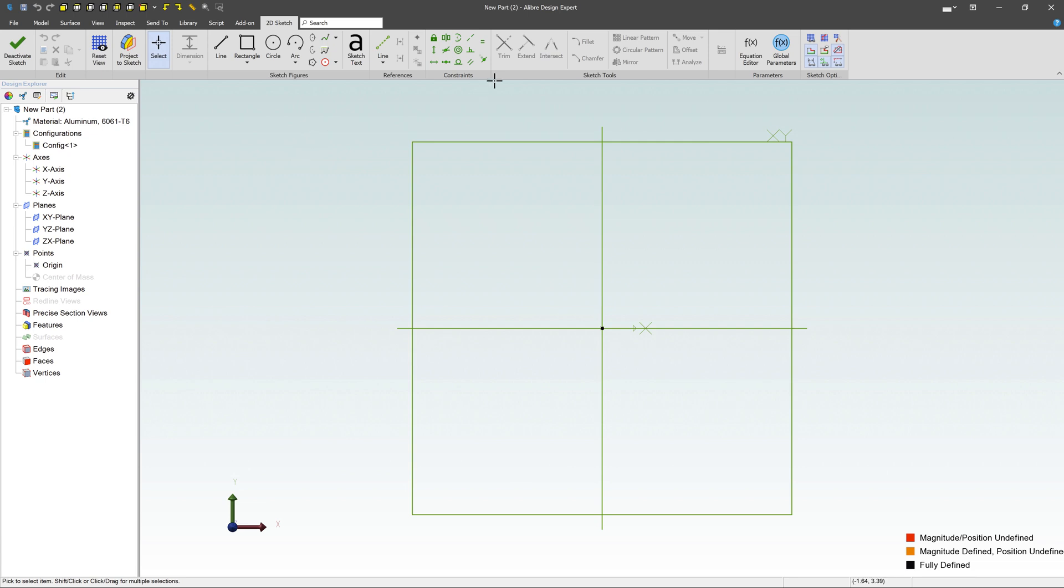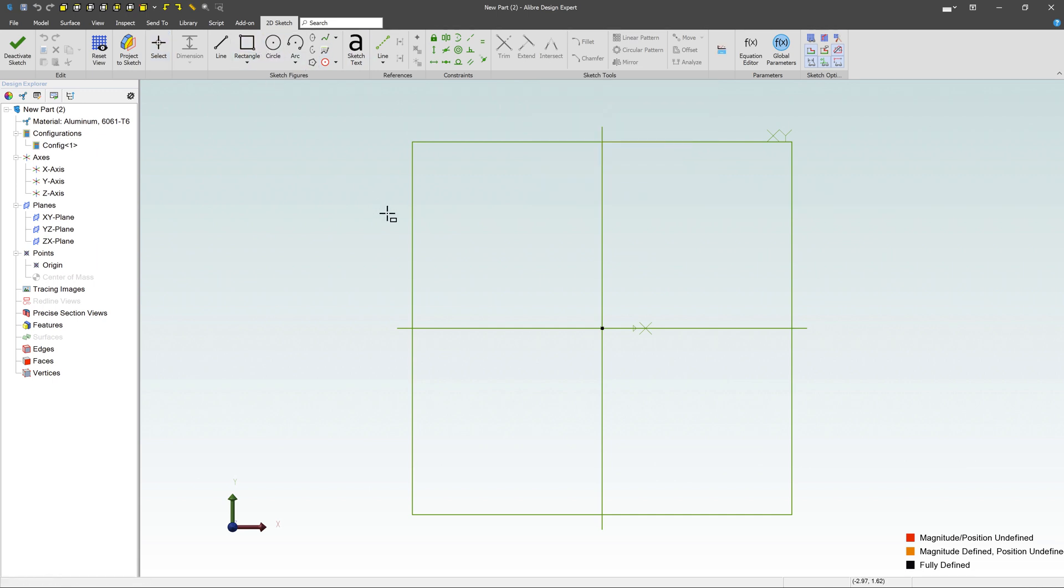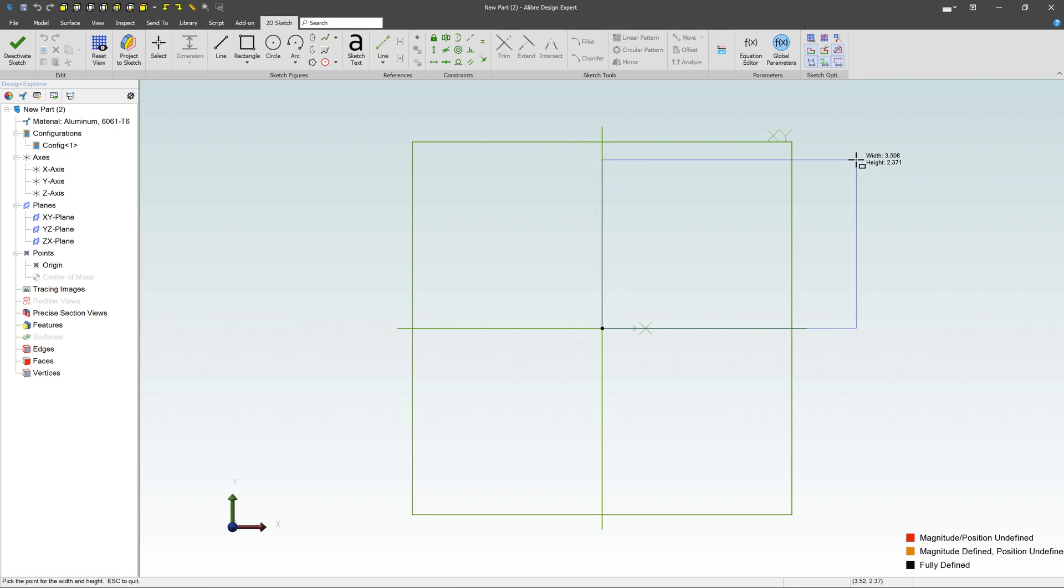I'm going to grab a sketch tool. Notice up here the icons with this ribbon changed over to our drawing tool. I'm going to use that rectangle tool here. I'm going to snap to the origin and then draw out a rectangle.